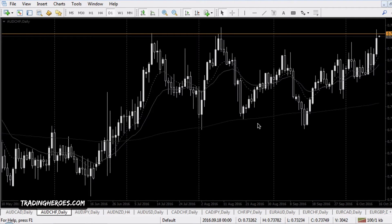So first of all, what's a custom template? This is a template where you can set the colors, you can set the indicators, you can set the background color and all that good stuff on your charts. Then you can create a template to save all this information so you don't have to start all over again when you open up a new chart.